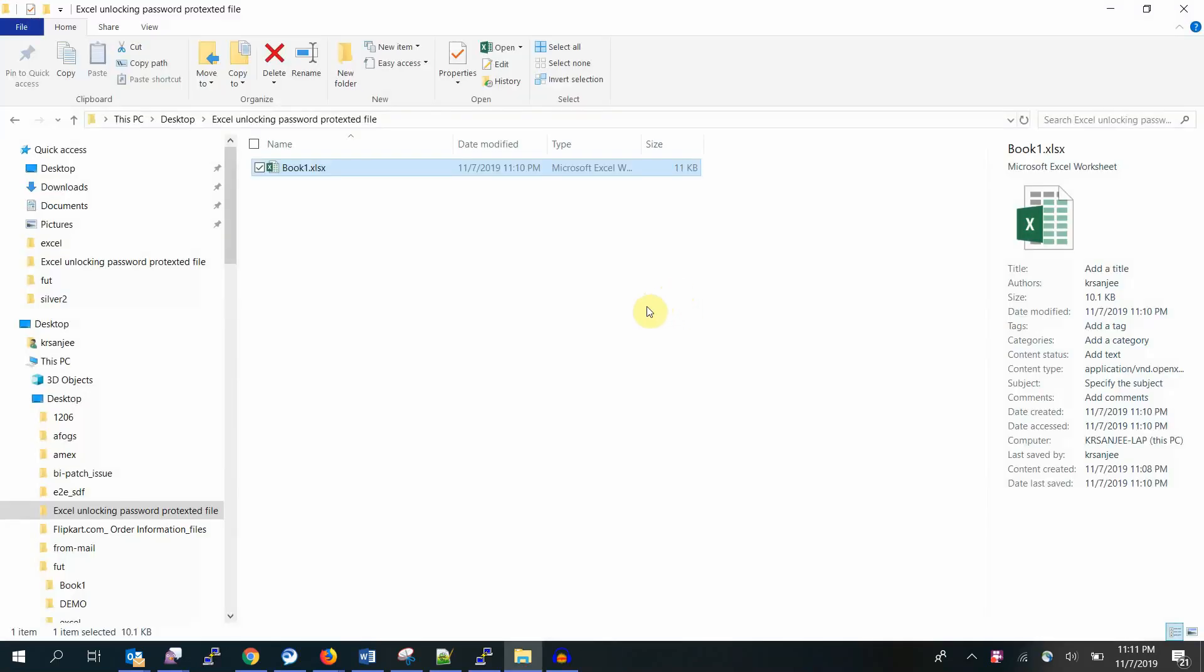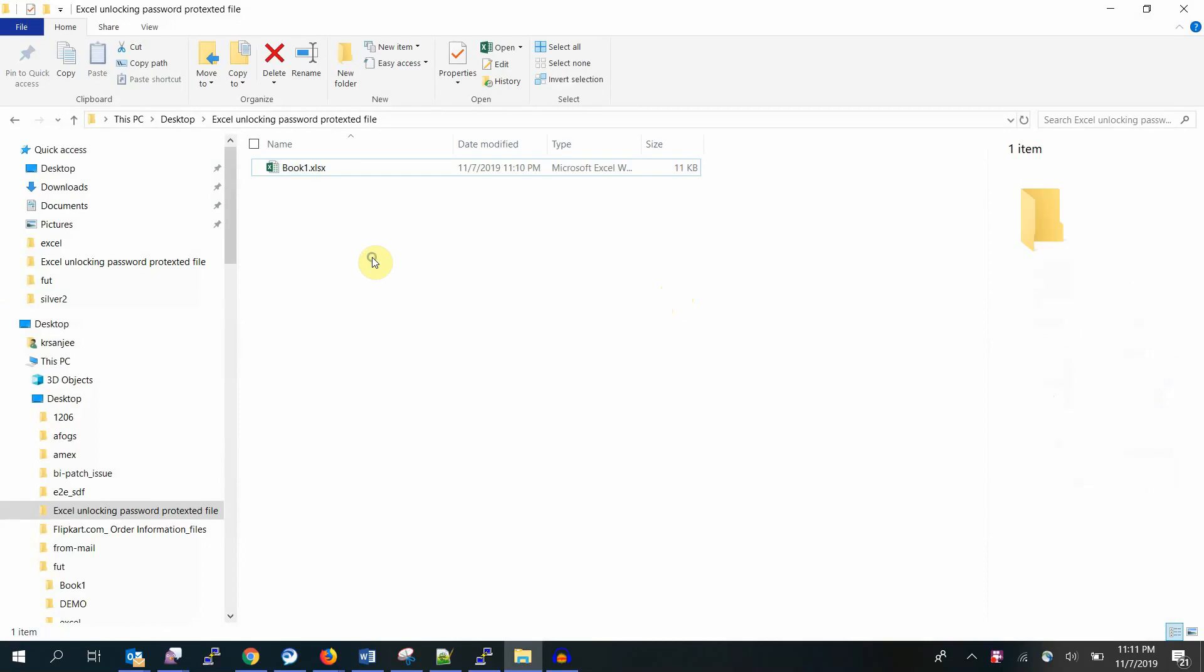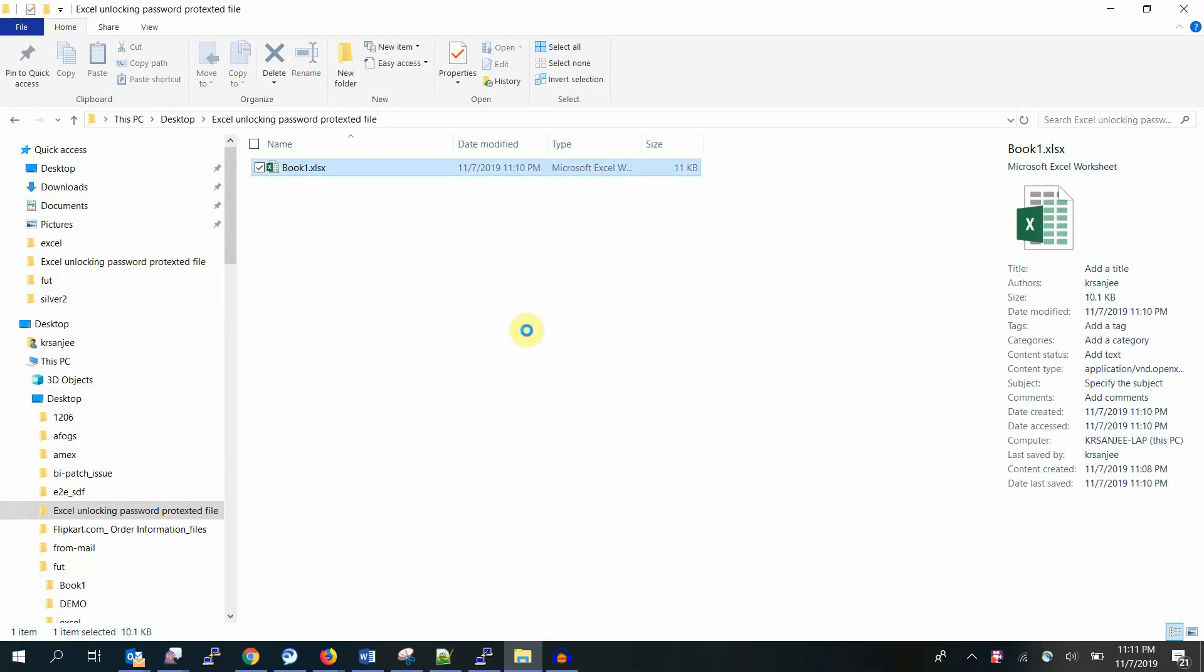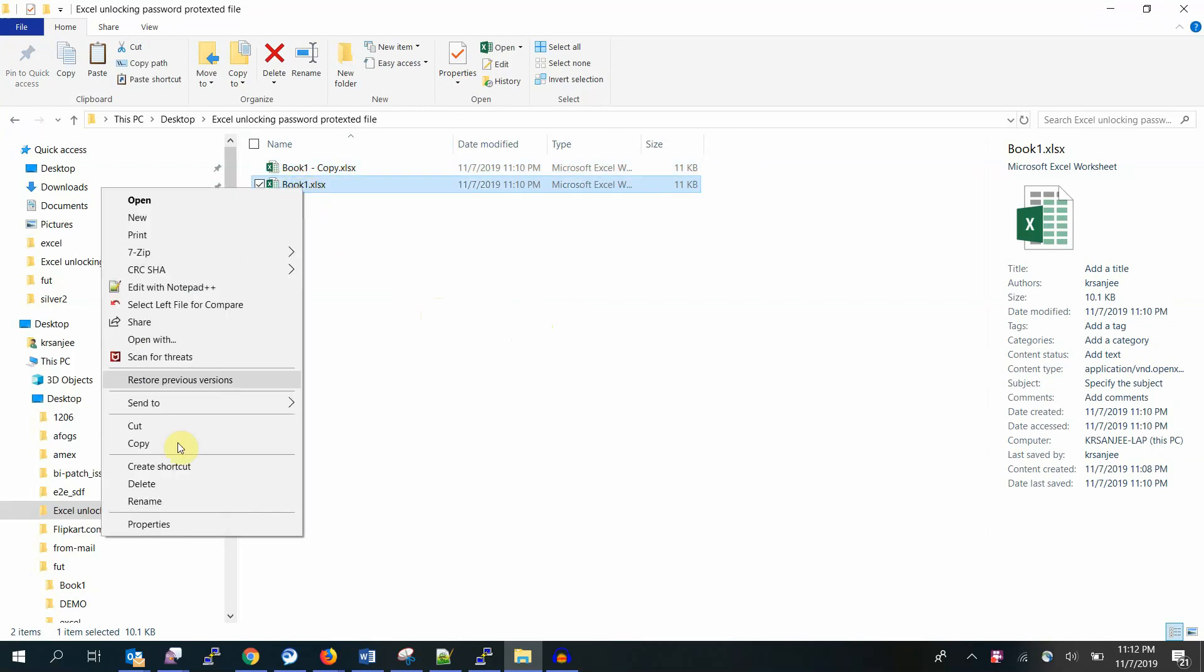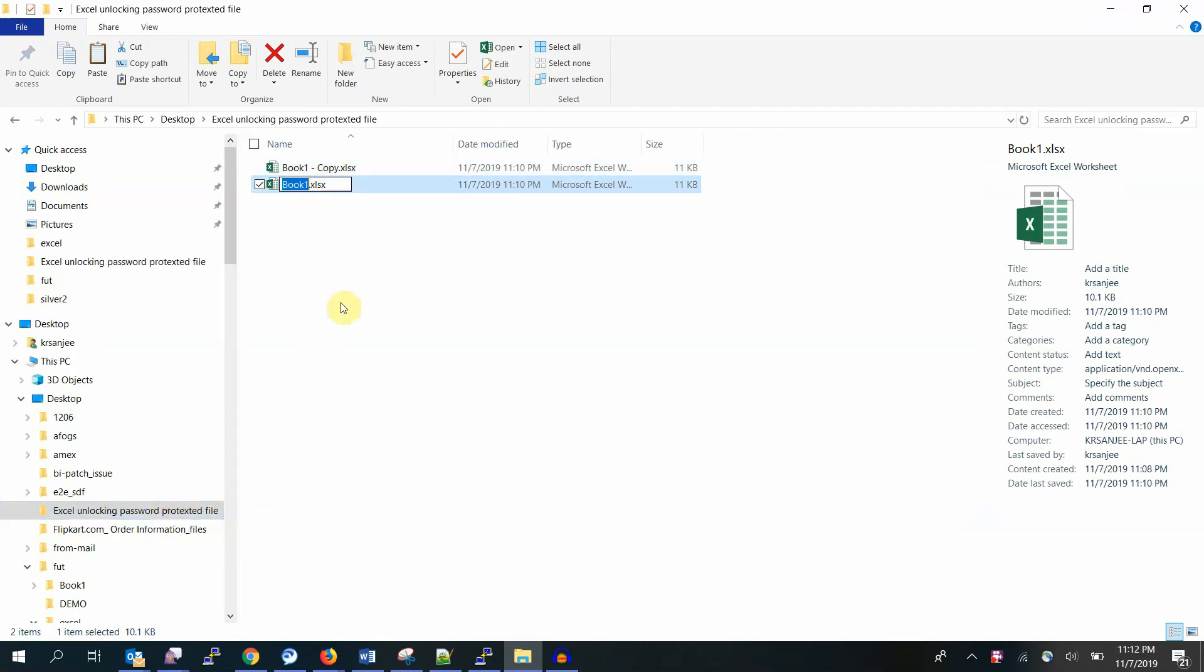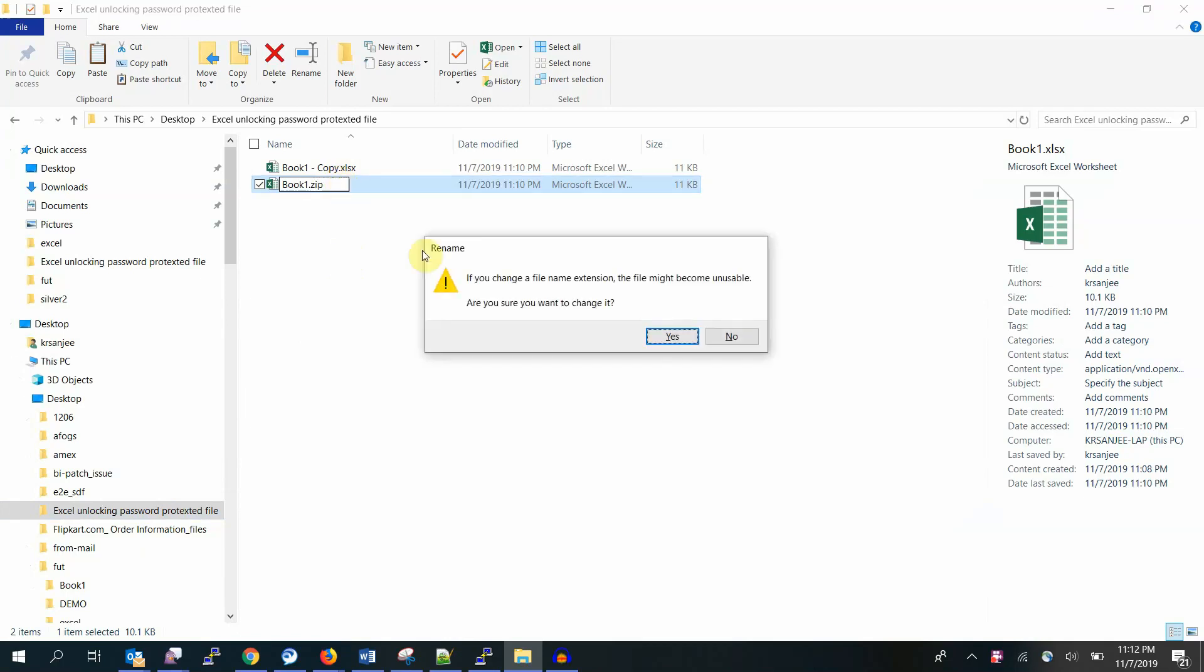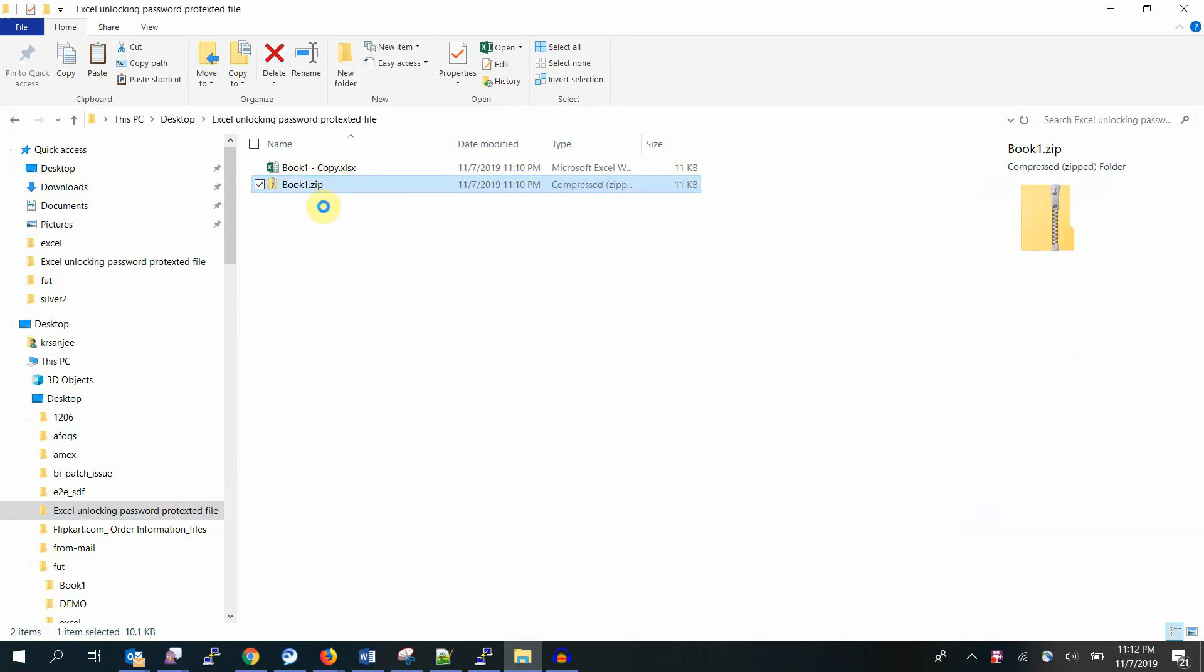Now let's see how do you unlock it when you don't remember the password. Step 1: Make a copy, because it's very important. You may lose the file if it's important. You may not be able to get it back. This is very, very important. Make a copy and leave it aside.